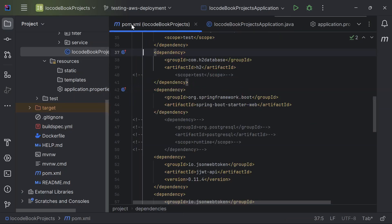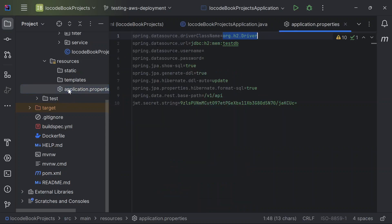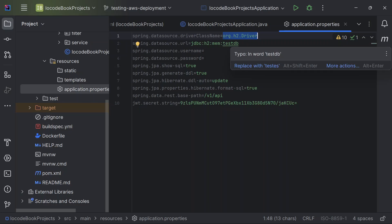Starting with the pom.xml file, we have the H2 dependency with scope test and the PostgreSQL DB dependency for runtime scope. What I did was comment out the test scope from the H2 database so the application is configured to use the H2 in-memory database, and the PostgreSQL dependency was removed. Inside the application.properties file, I've also configured the data source to use the H2 driver as well as the URL to the in-memory database configured by Spring.